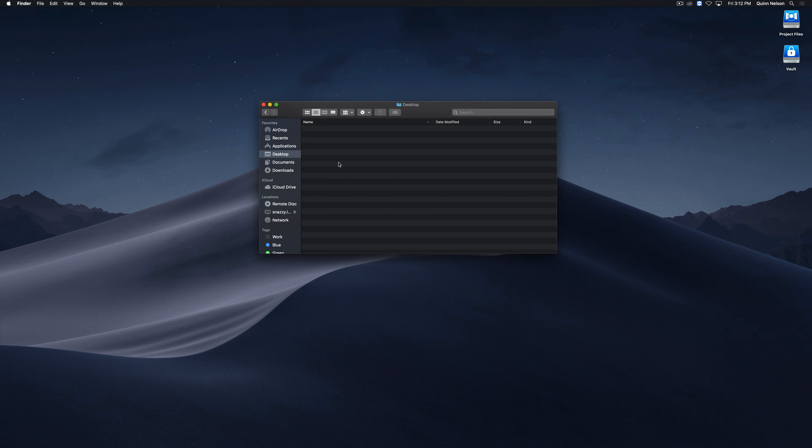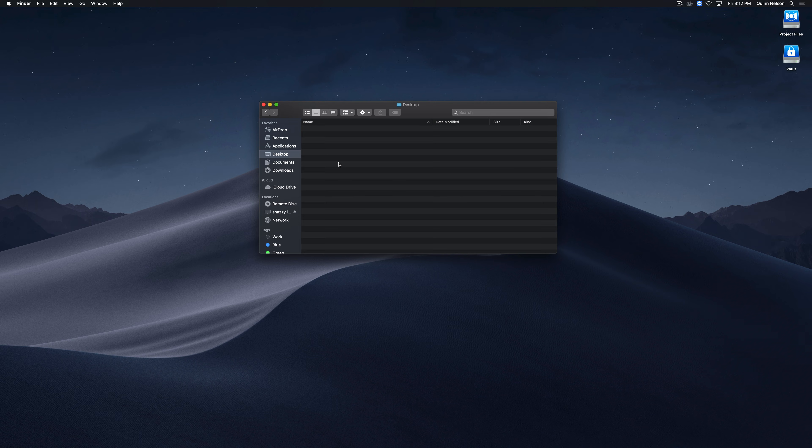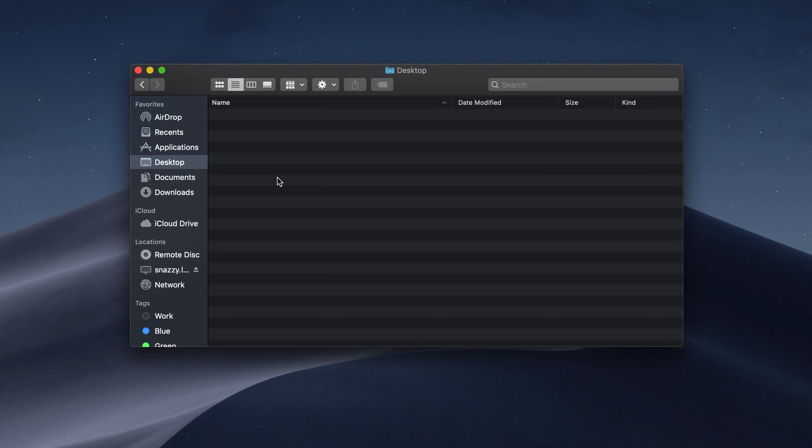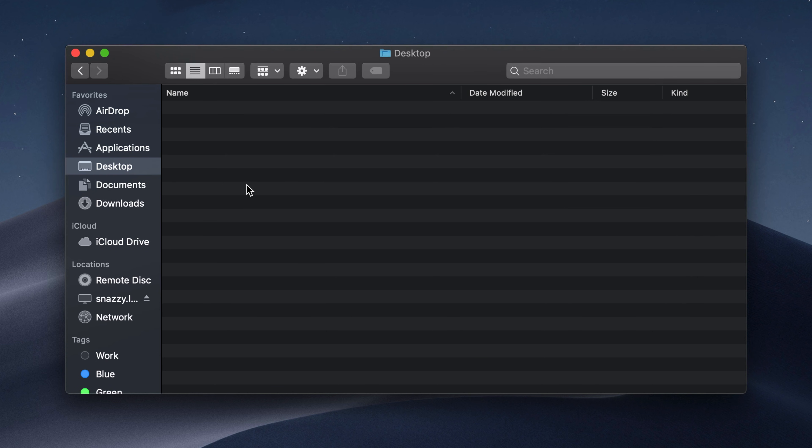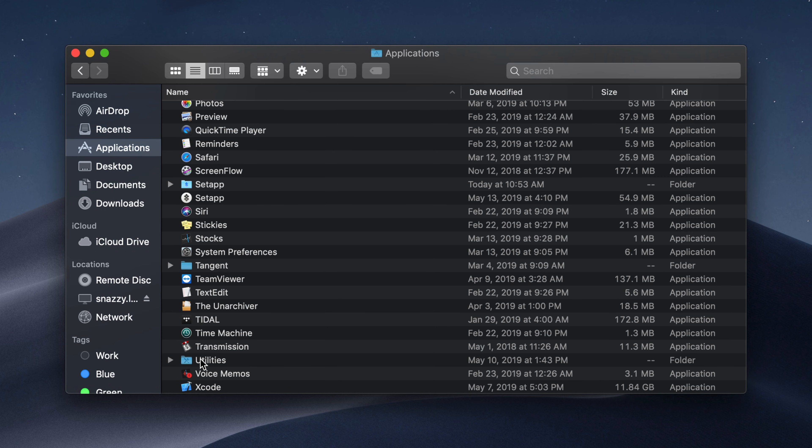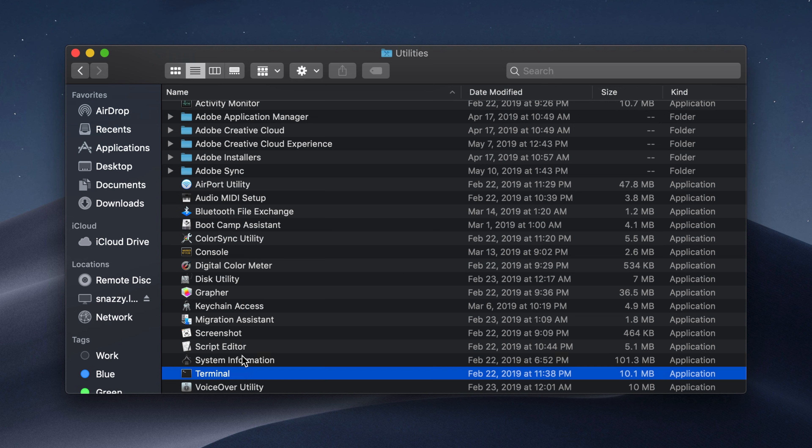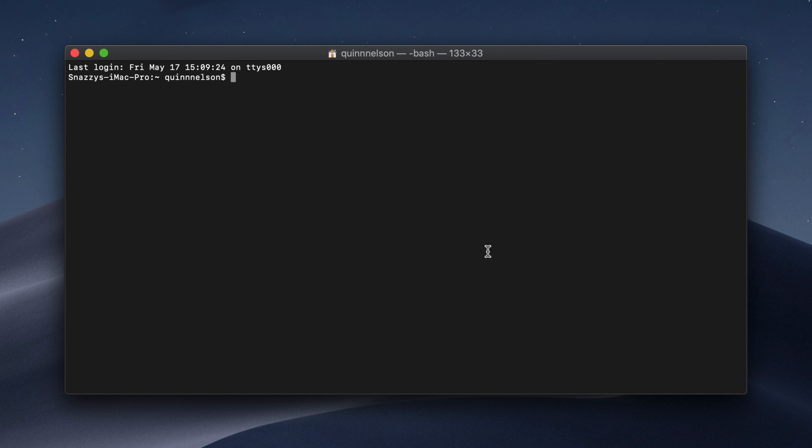Everything we're going to be doing today takes place inside of the command line or terminal. If you've never used terminal before, you can navigate to applications and then the utility subfolder and you'll find it inside, or you can search it via spotlight. Once you open terminal, you'll find a window that looks something like this.